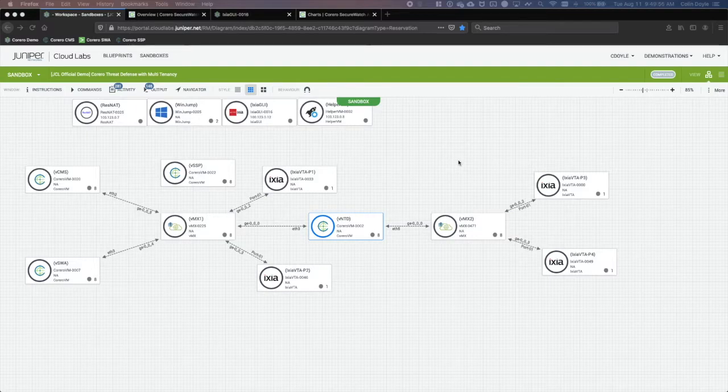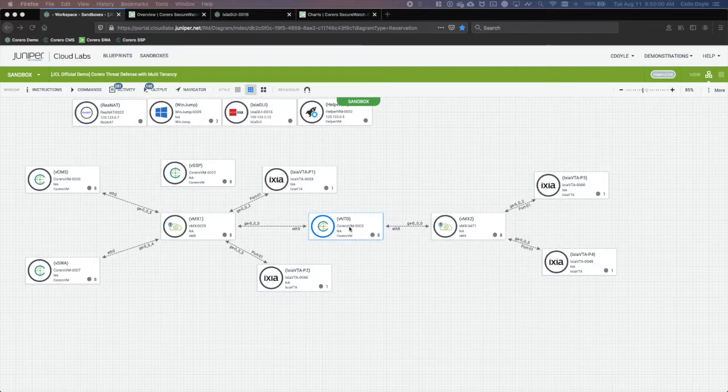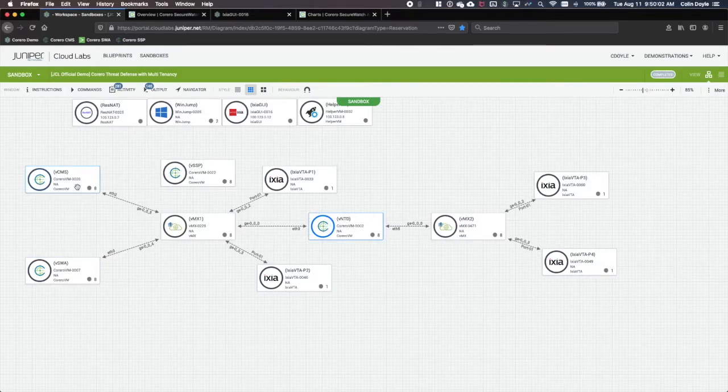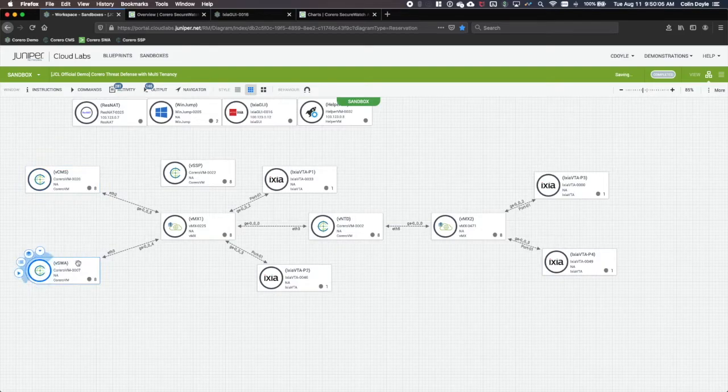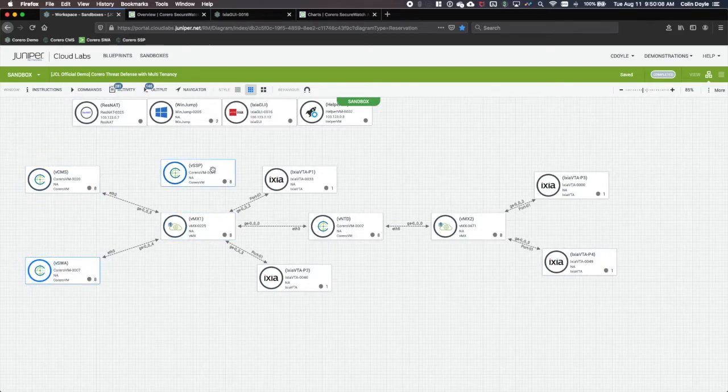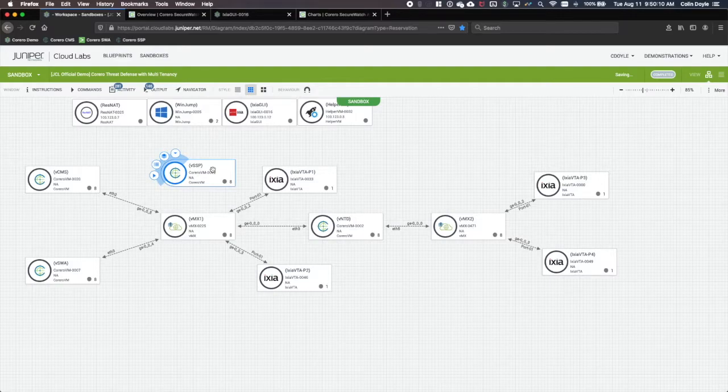In our workspace, we see the TDD elements. There's the network threat detector, central management system, and secure watch analytics nodes. There is also a secure service portal, but in the interest of time, I will be skipping multi-tenancy features.